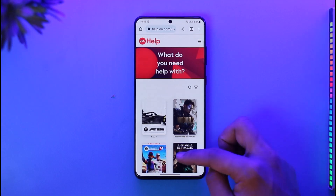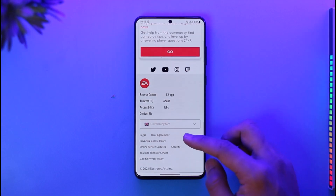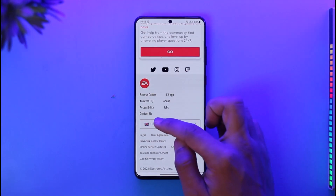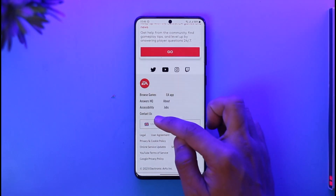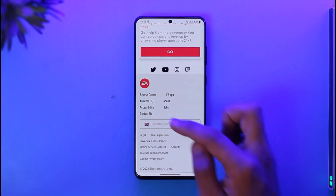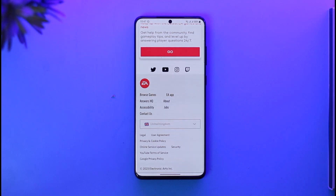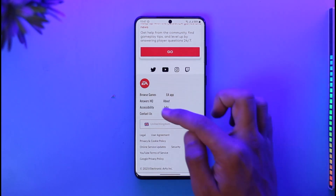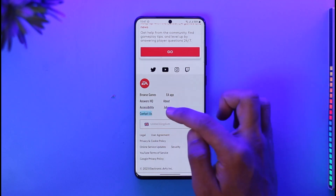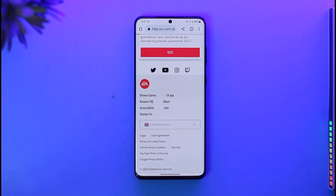Next, scroll all the way down until you get to the option called Contact Us. If you're on PC, the Contact Us button may be in the upper corner, so look for it there. Tap the Contact Us button to proceed.